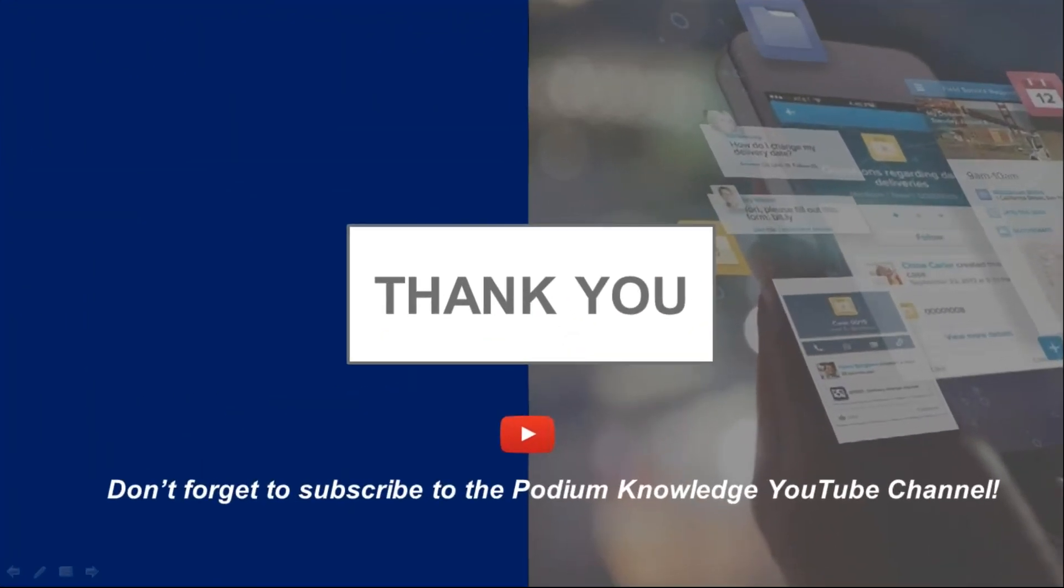Thank you for watching how to edit, clone and resubmit applications within Apply Online. For further information please consult the Apply Online written guides and don't forget to subscribe to the Podium Knowledge YouTube channel for further content.